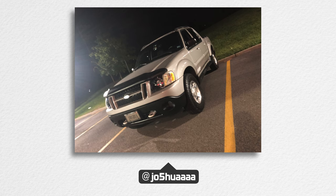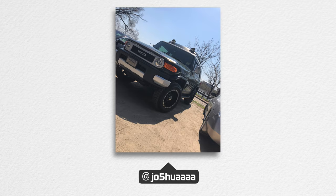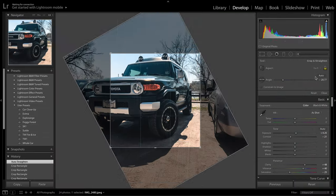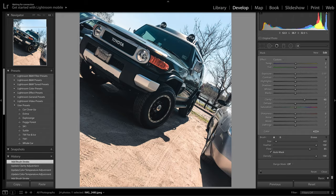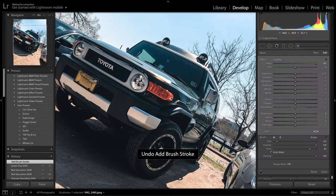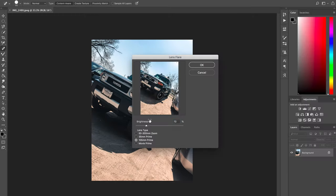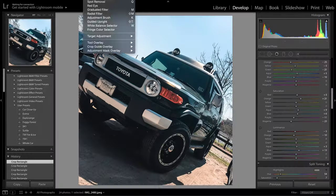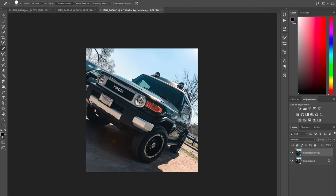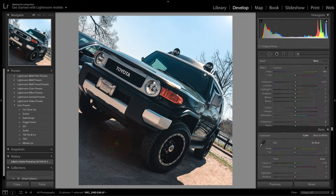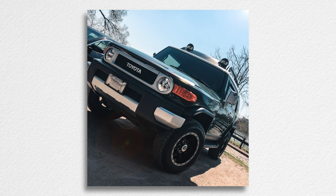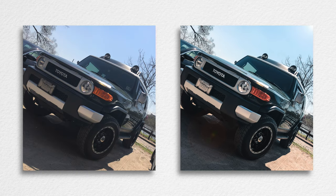Josh sent me two more photos — one of a Sport Track, which was my first vehicle, and another photo of his FJ Cruiser. For the FJ Cruiser I essentially just cropped it down, changed the lighting a little bit to make it pop, added some clarity, deleted the car on the right-hand side to create more room around Josh's FJ Cruiser, added in some lens flare, and voila — you have the final product.